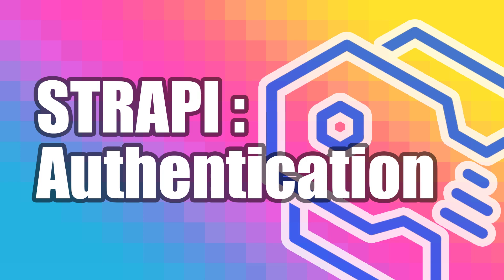In this video, we're going to learn how to restrict actions within our Strapi API using Strapi's user and permissions plugin and the HTTP authorization header.